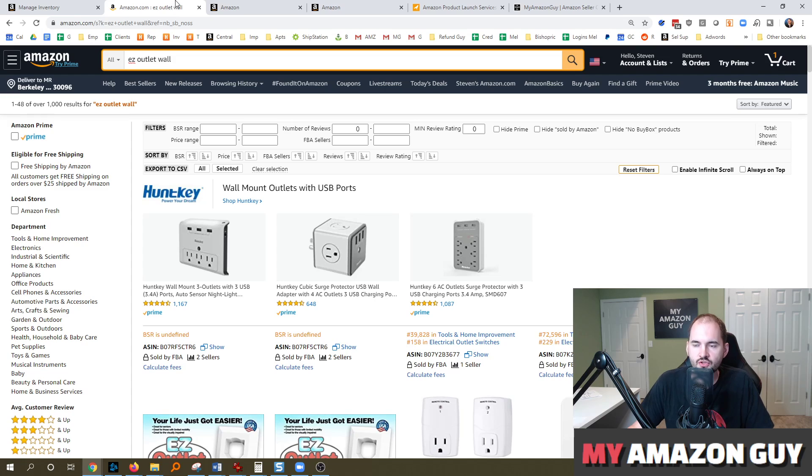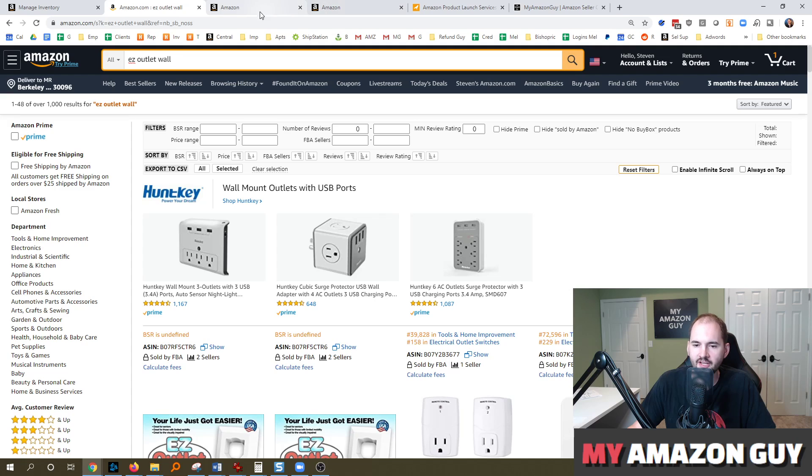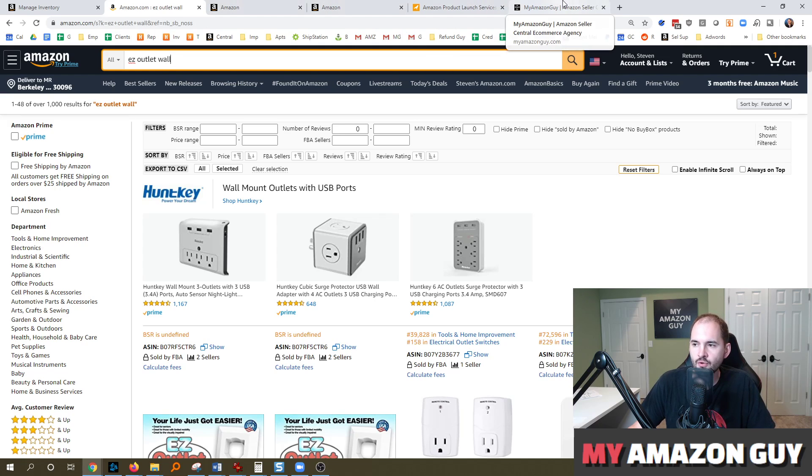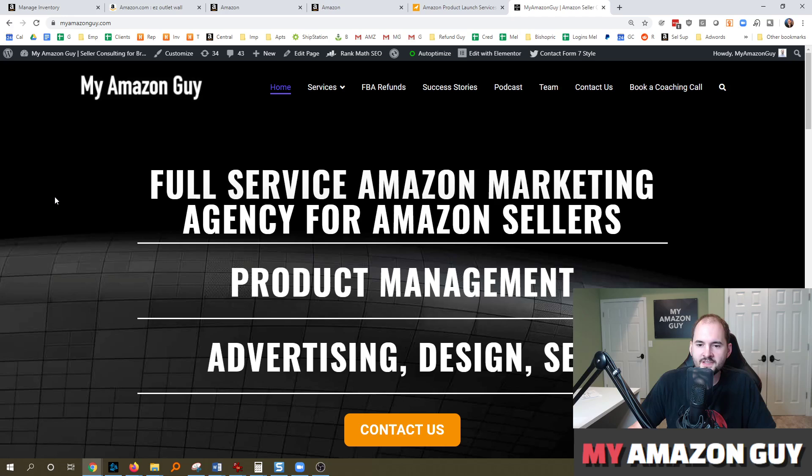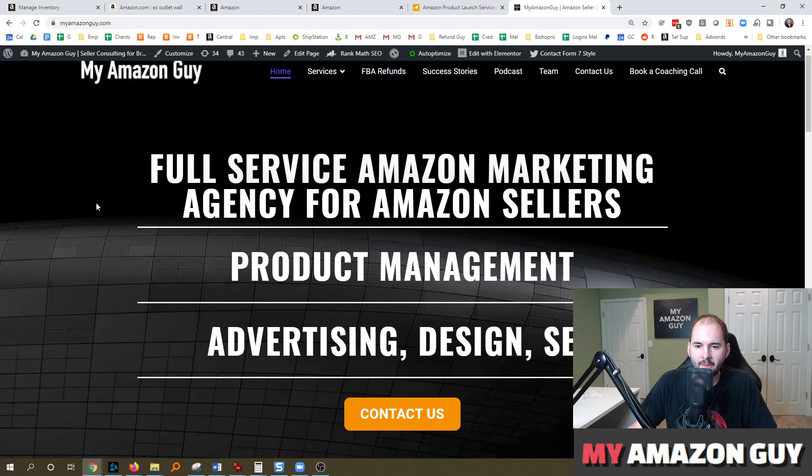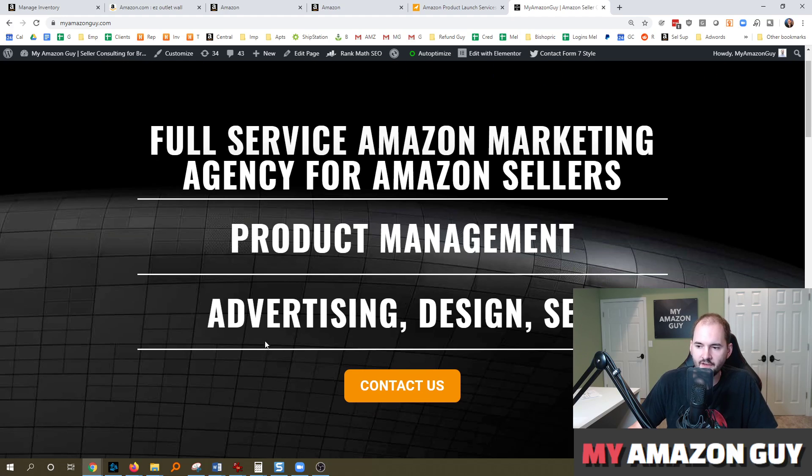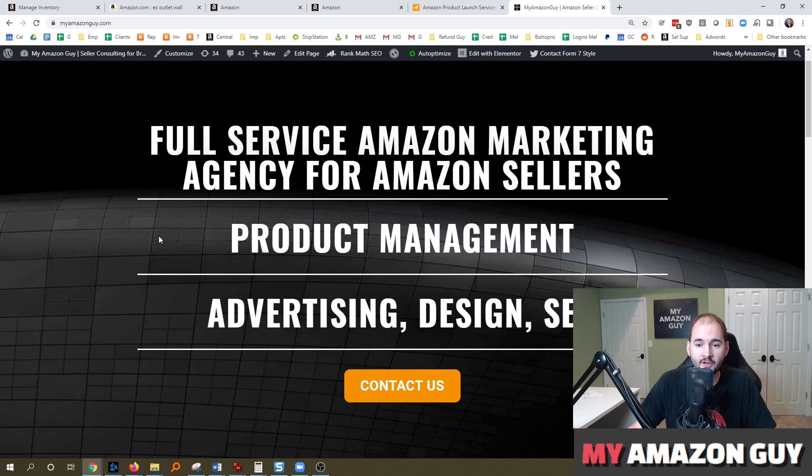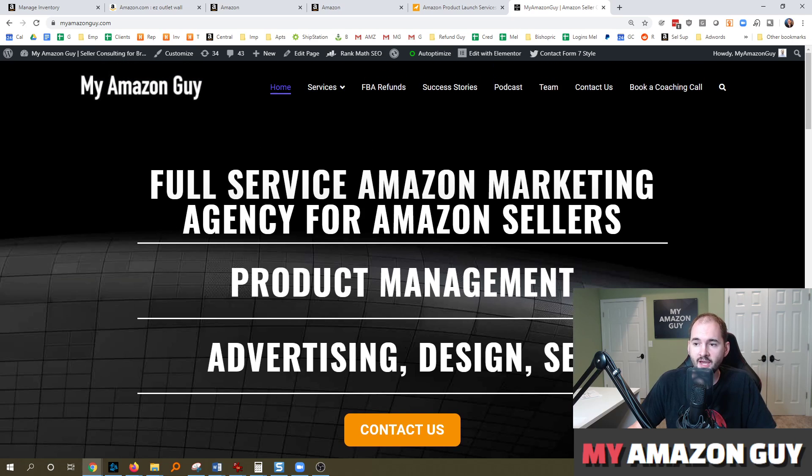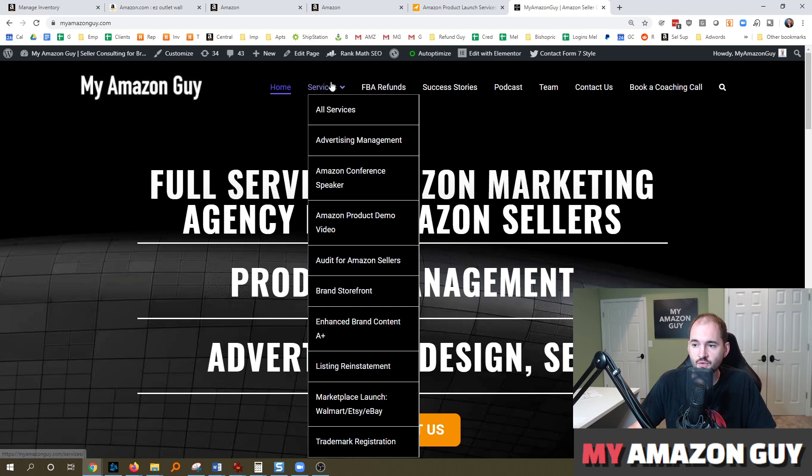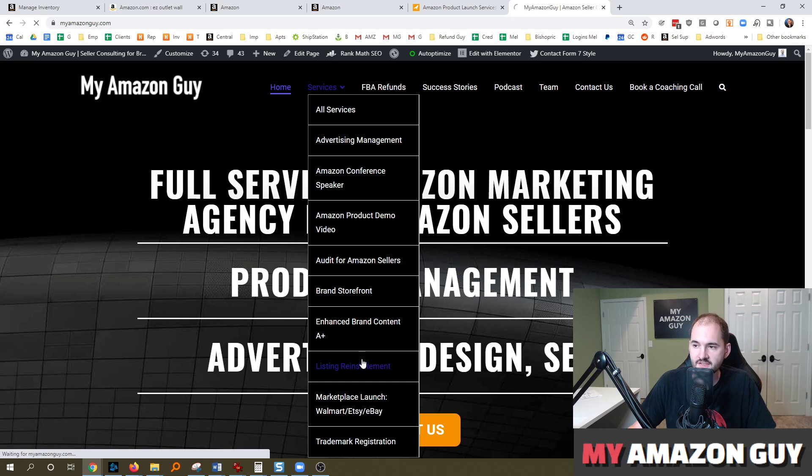And so one of two solutions, just file lots of tickets and try and work with seller support and kind of grind it out yourself until you figure it out or option two, go over to myamazonguy.com and contact us today. And we can help you with any catalog issue that you have. We have a team of catalog specialists. We even specialize in reinstating listings.